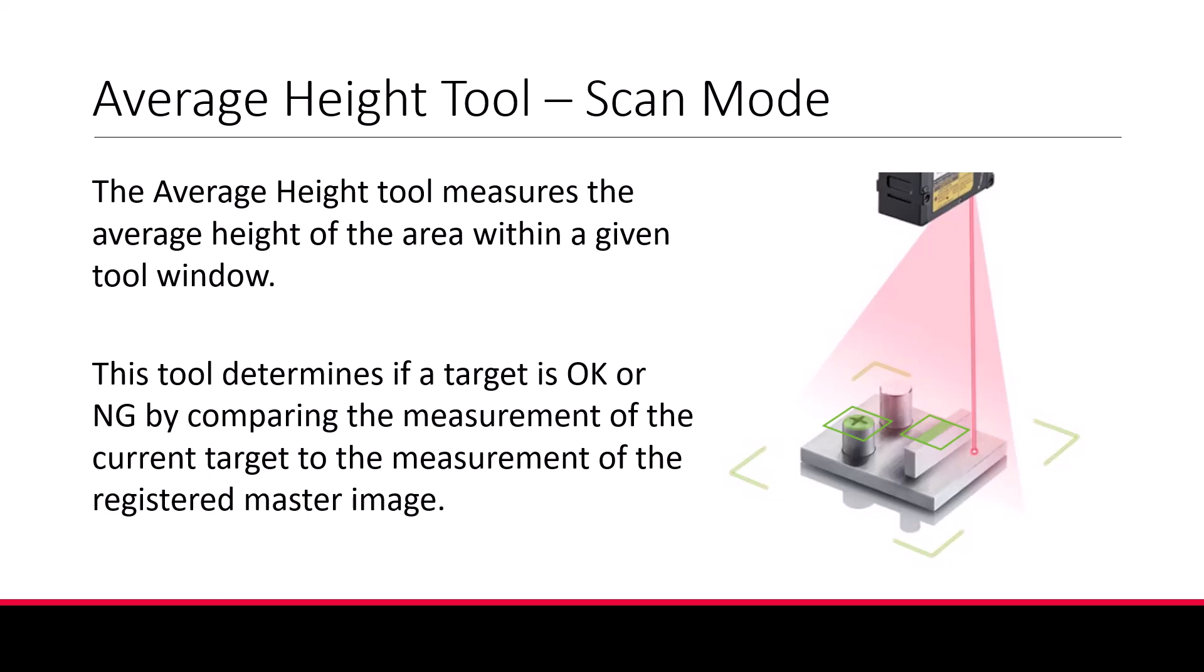The average height tool measures the height of all points within a given tool window and then calculates the average height measurement for that region. The average height measured on a master part is then compared to future parts to determine an okay or no good reading.